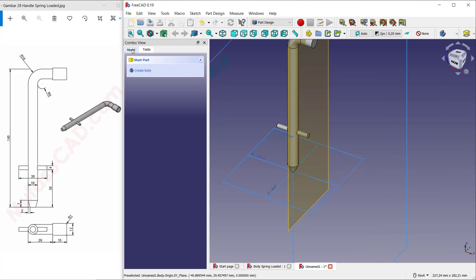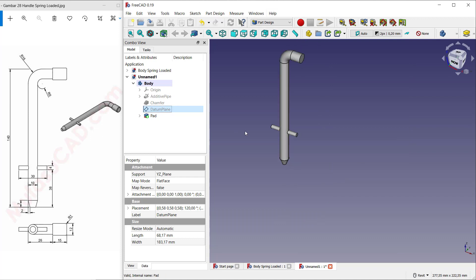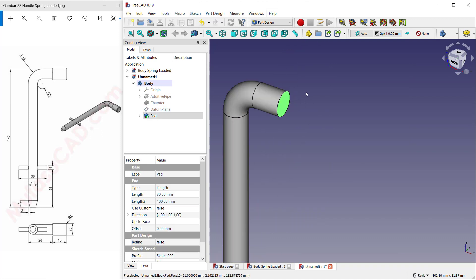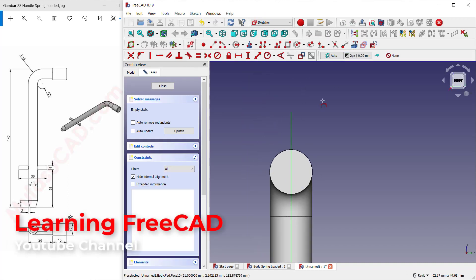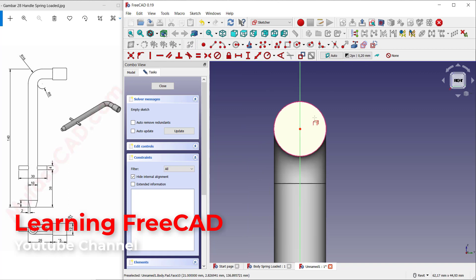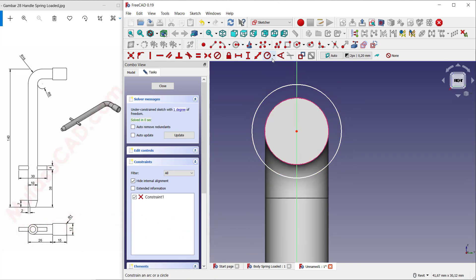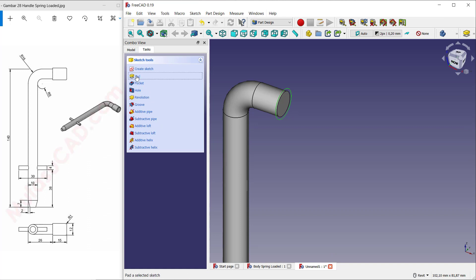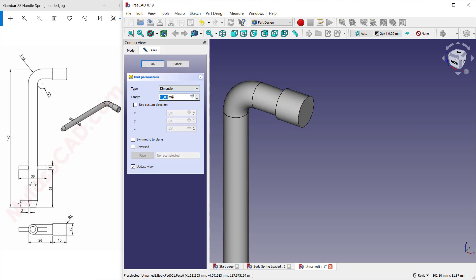Click OK. Hide this origin and hide the datum plane. Select this face and create a new sketch. Use these tools to create a reference edge and create circles from this point. Set the radius of the circles to 6. Use pad tools to convert into 3D — set the extrusion to 15.